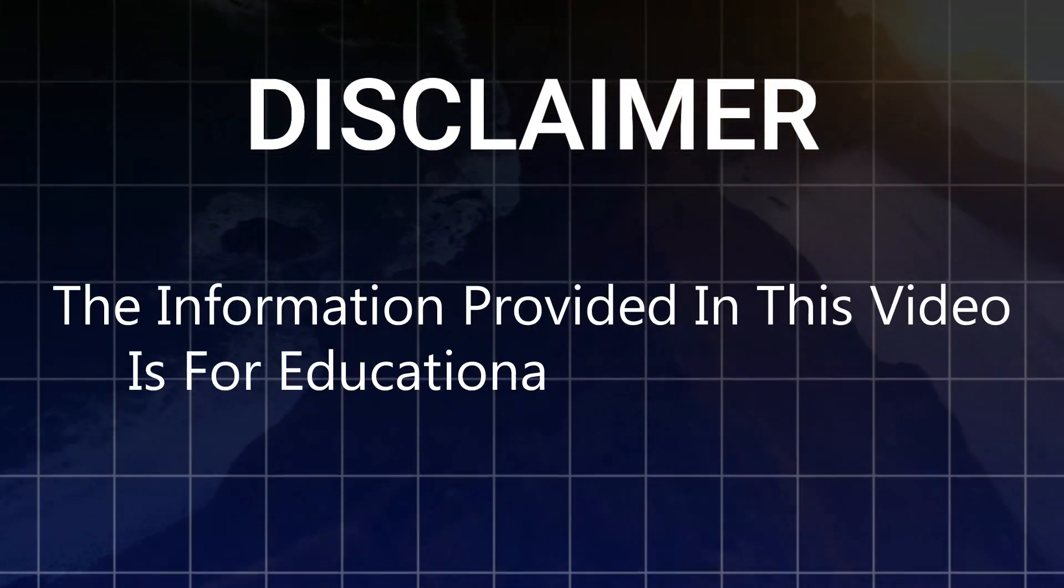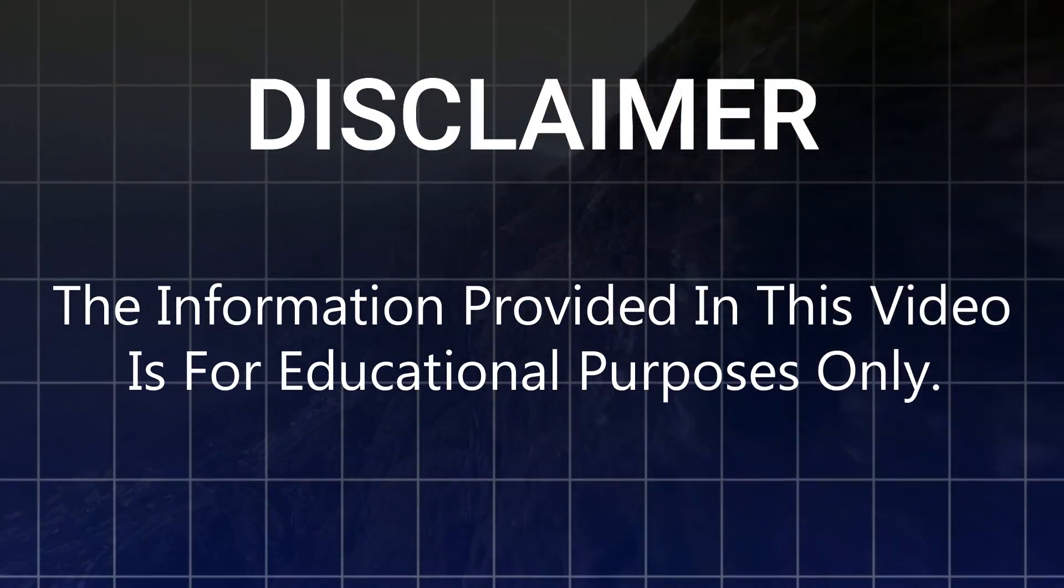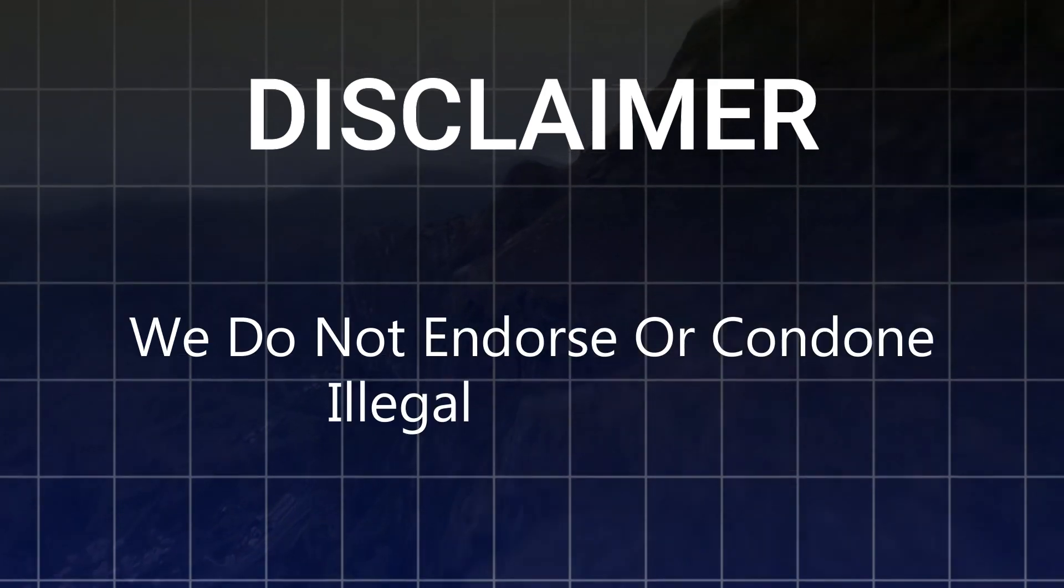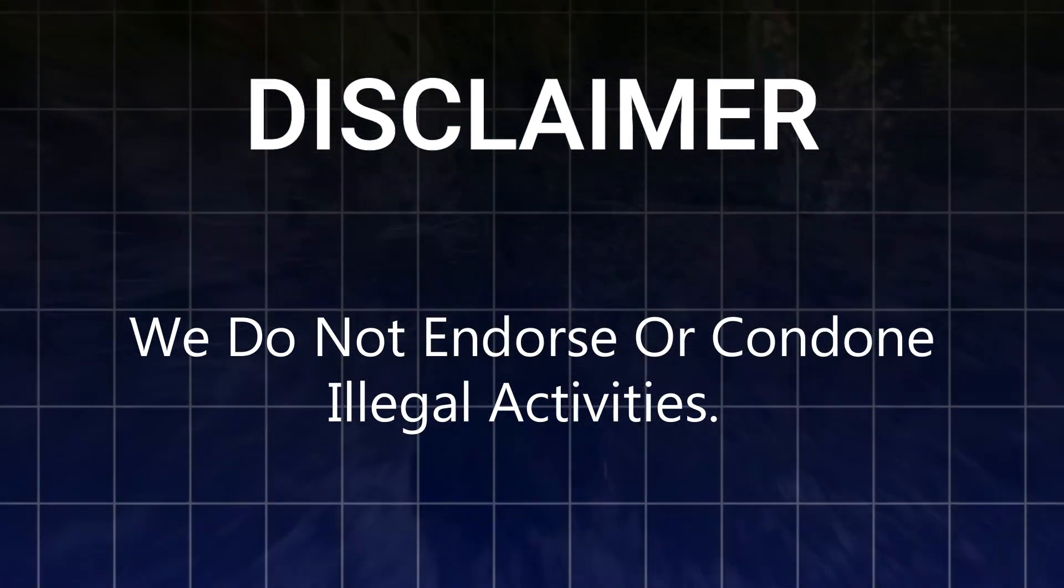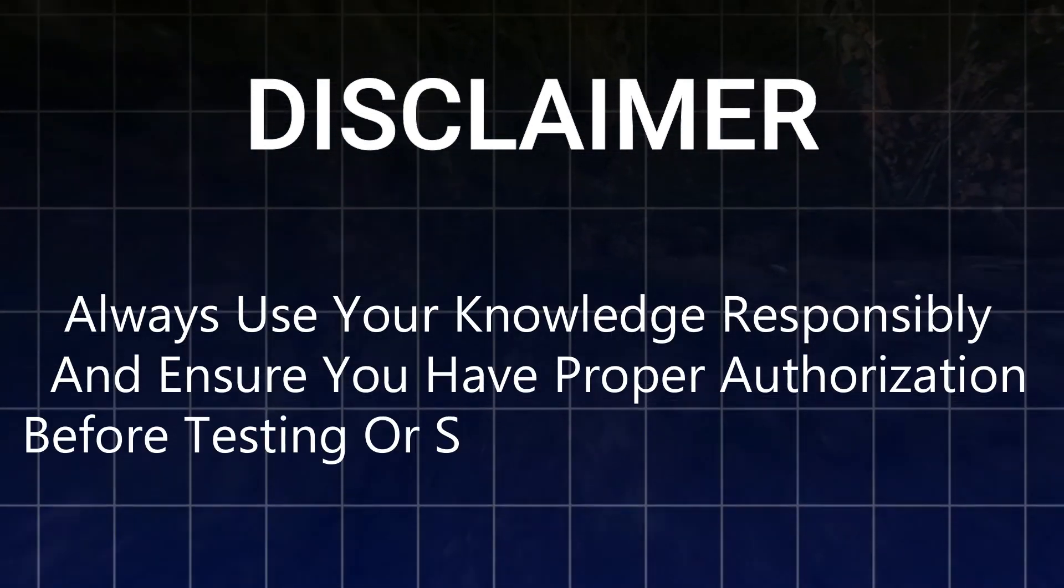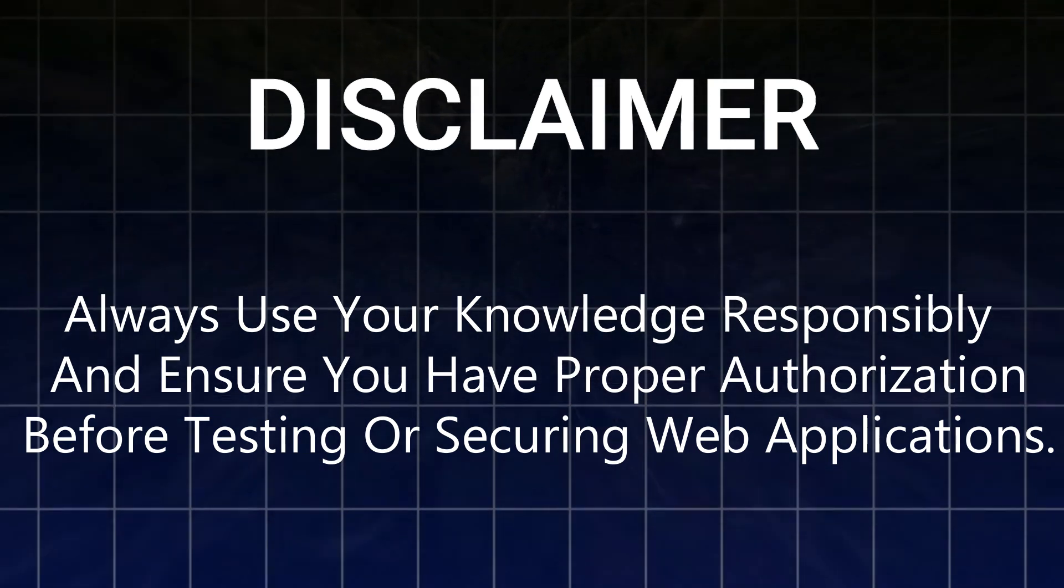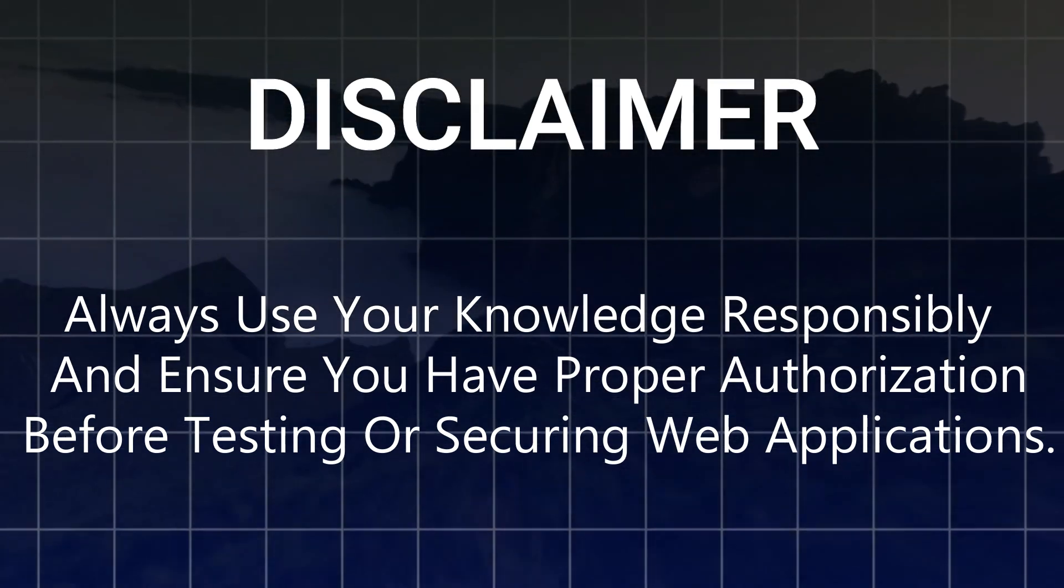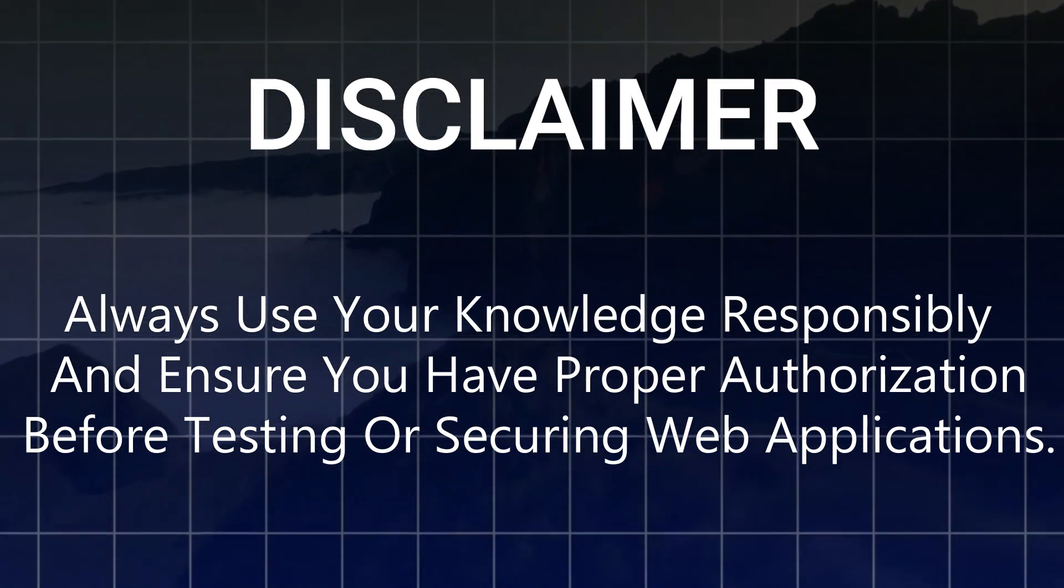Disclaimer: the information provided in this video is for educational purposes only. We do not endorse or condone illegal activity. Always use your knowledge responsibly and ensure you have proper authorization before testing or securing web applications.